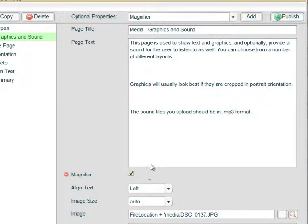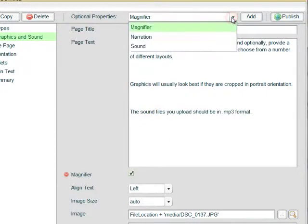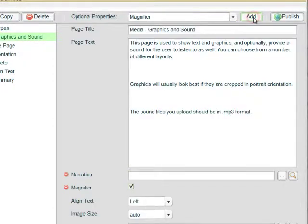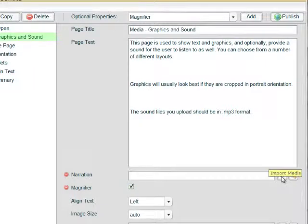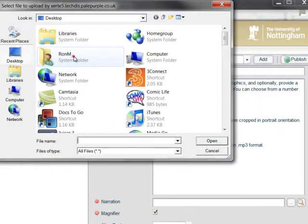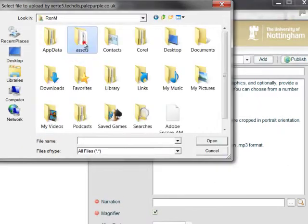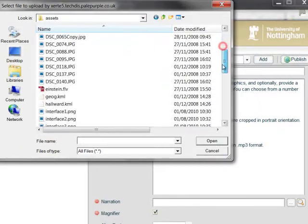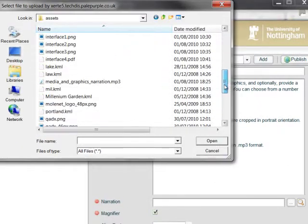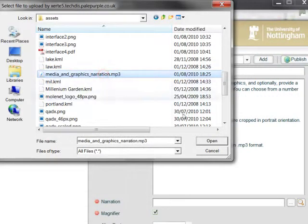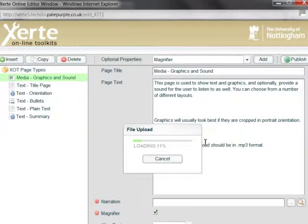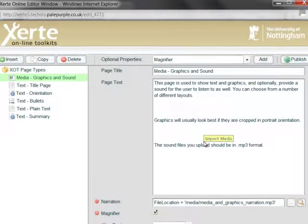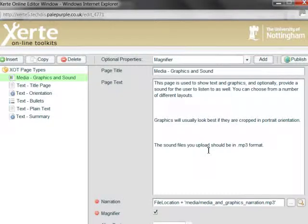And before we preview that, we'll have a look at what the other optional properties are here. So we have one for narration. We select narration, select add, and we're prompted to browse for a file which will be our pre-recorded narration. So I'm going to browse that file, and it needs to be in MP3 format. So again I'm going to select that and it's uploaded to the server. Depending on the length of the narration, it could obviously take a little longer than a small image.